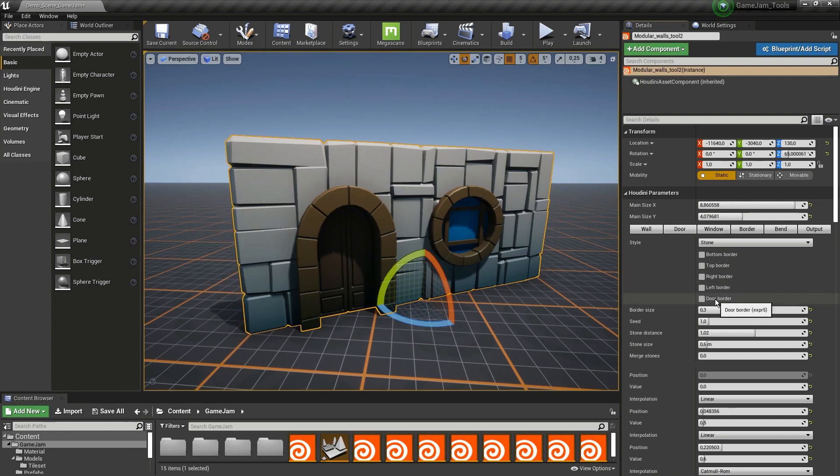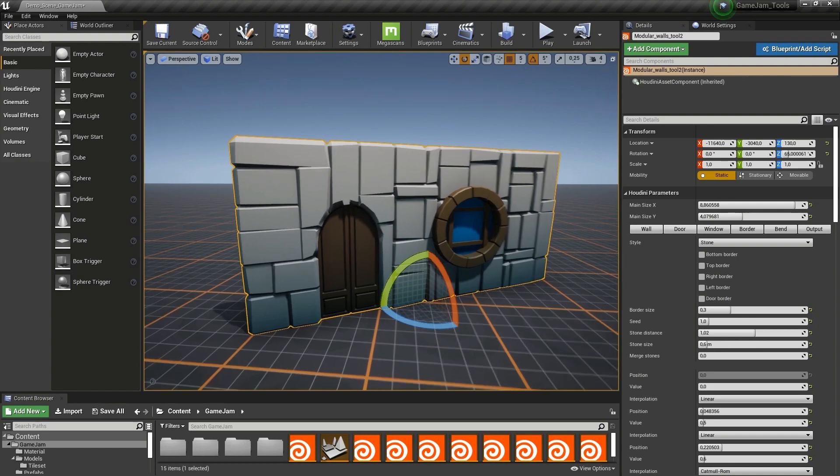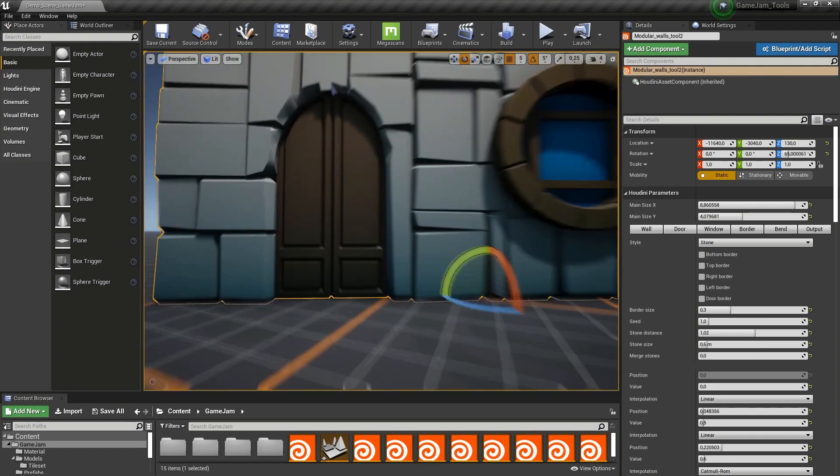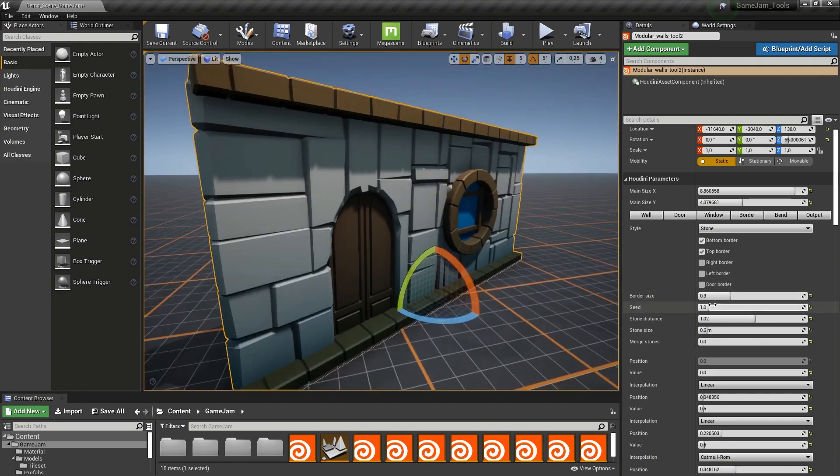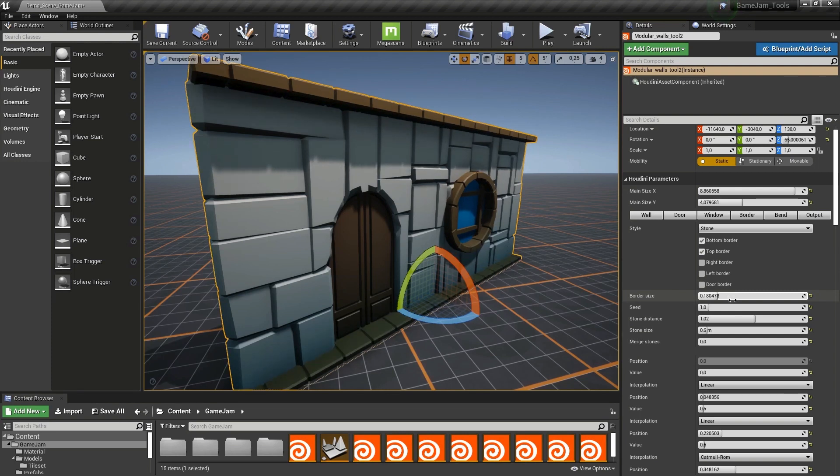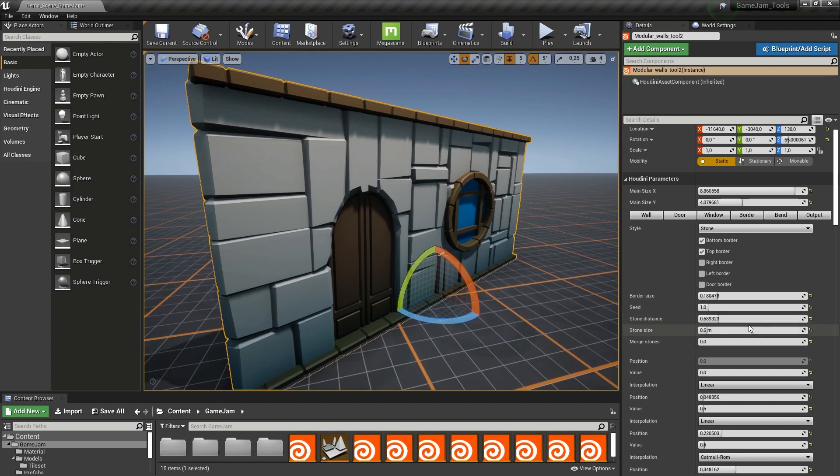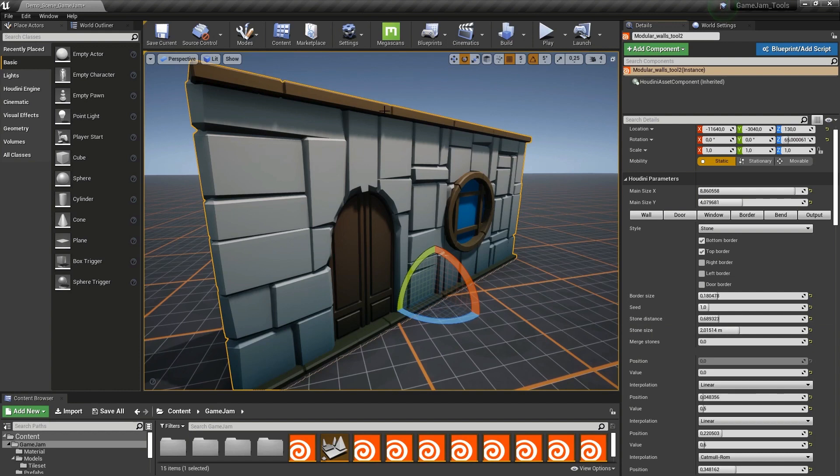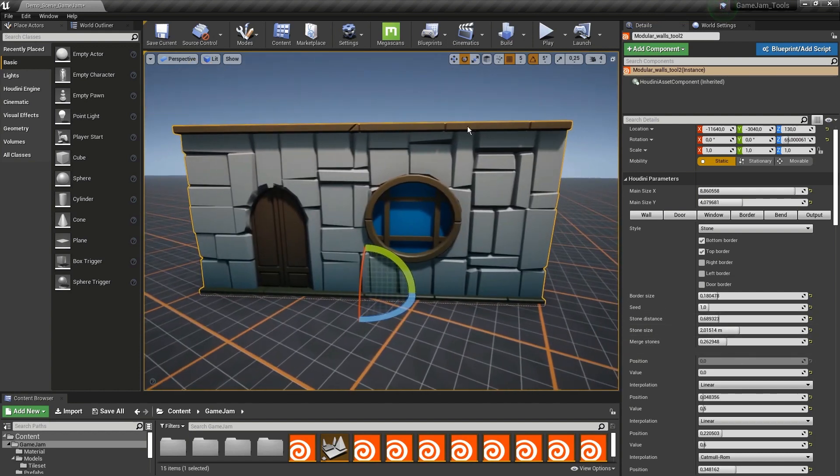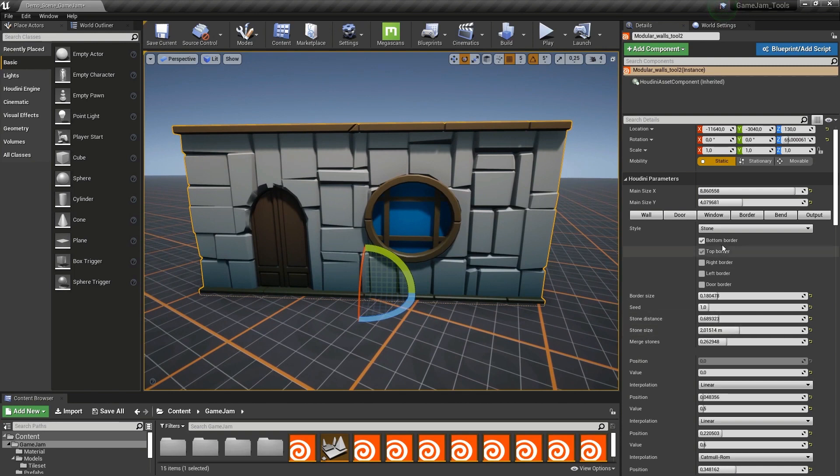We also have a border here around the door. Then we have further options. I can for example make this smaller, make this go less outward, increase the amount of spacing. We can also increase merging stones, which will merge stones together.